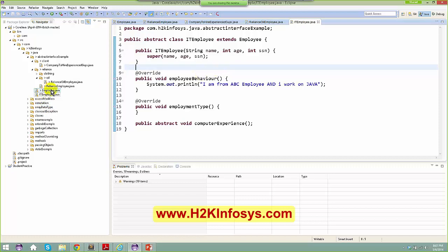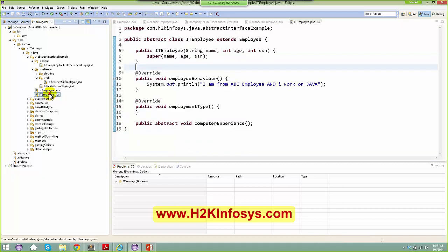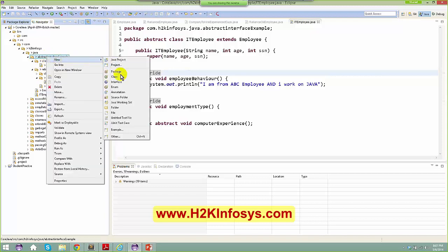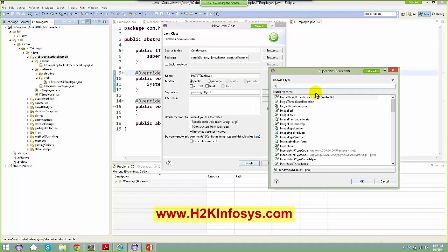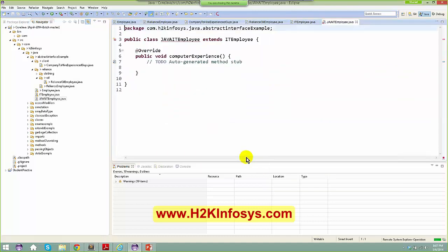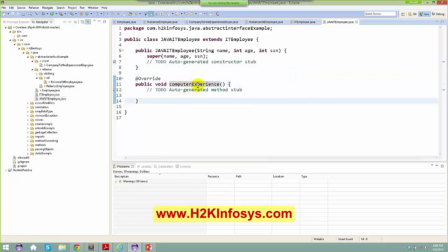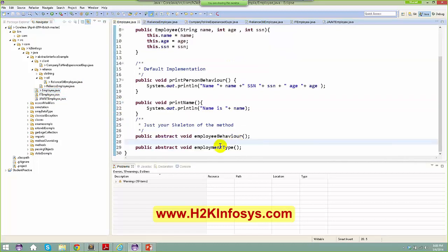In a hierarchy: suppose Employee has two abstract methods. If IT Employee is also abstract, we don't have to implement them there. If I create a new class Java IT Employee that extends IT Employee, then by default the computer experience method from IT Employee gets implemented in Java IT Employee. But if the Employee's employee-type method is not implemented in Java IT Employee, we'll get an error saying you must implement all abstract methods from base classes.